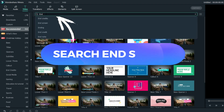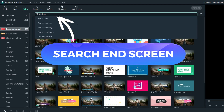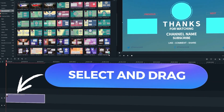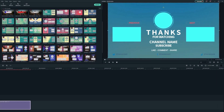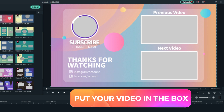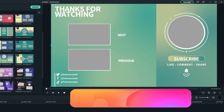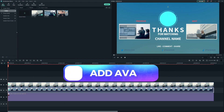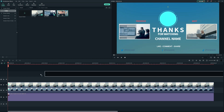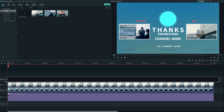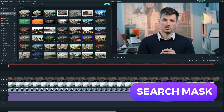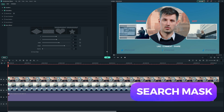Simply search 'endscreen' in the resource area, select your favorite one, and drag it onto the timeline. You can see that each endscreen resource has one or two white boxes for you to place your video. Now we need to add a YouTube channel avatar here. Select your picture and drag it onto the timeline, search for the mask, and adjust the shape to make it a circle.